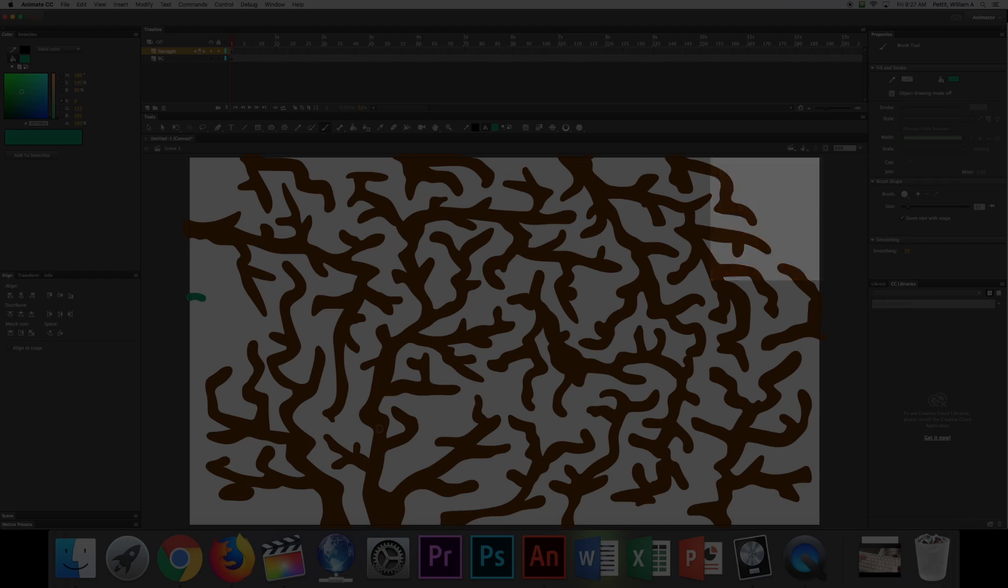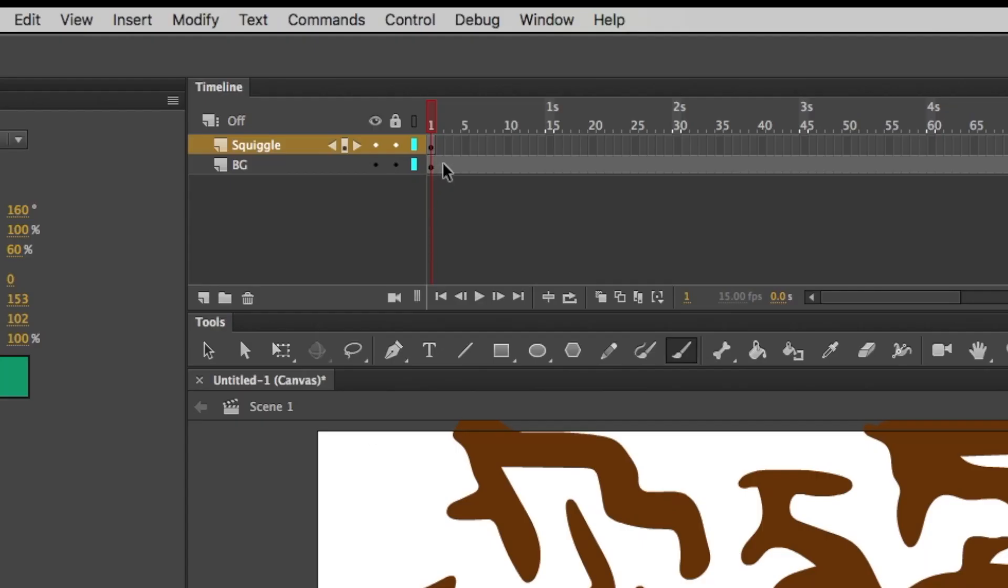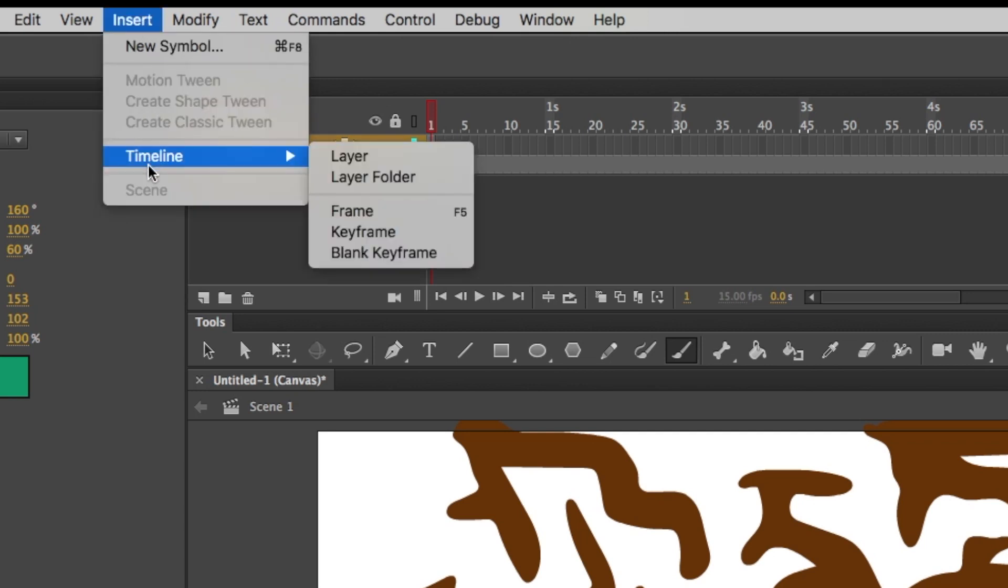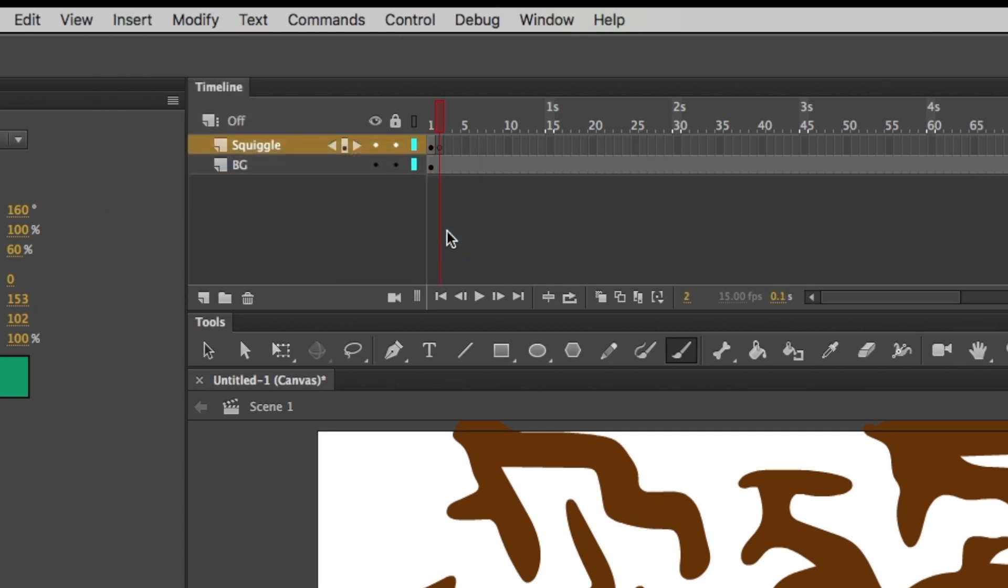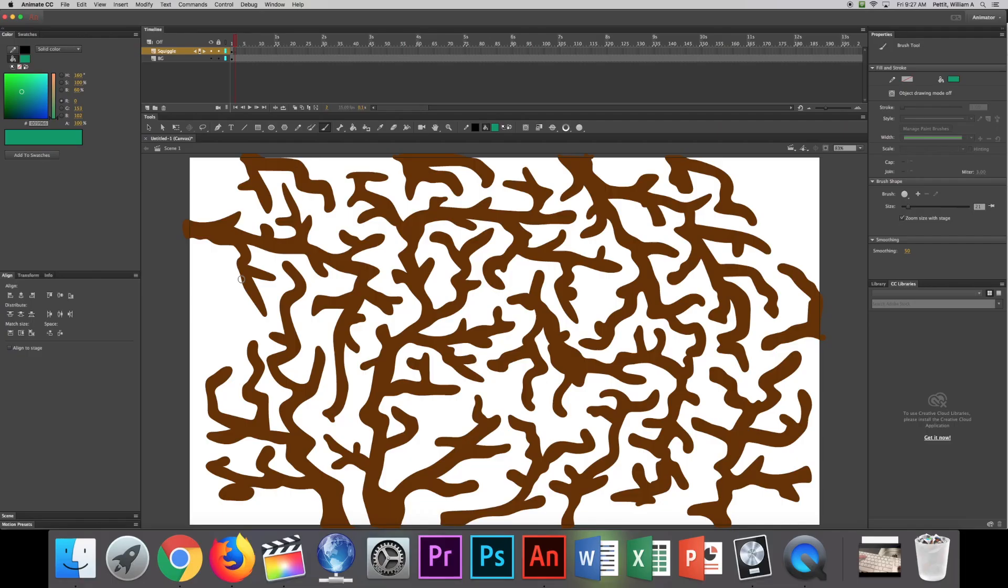So to do that we draw our first little squiggle. I need to make a blank keyframe right here. So I can do that by going to Insert, Timeline, and Blank Keyframe. Doing so I will have, as you can see, like a circle in there that's not filled in. That's a blank keyframe. And then I can draw my next one.